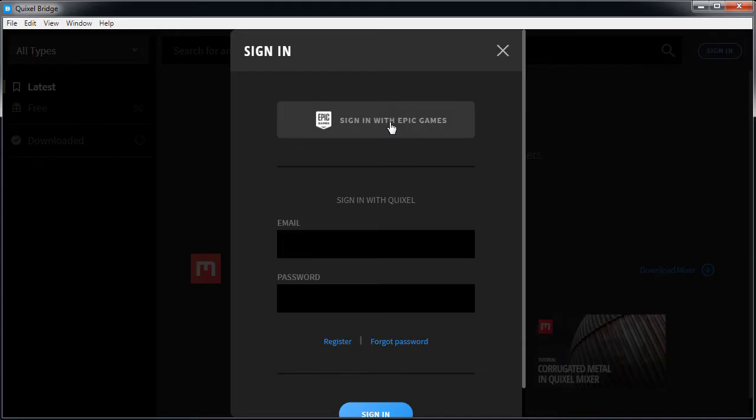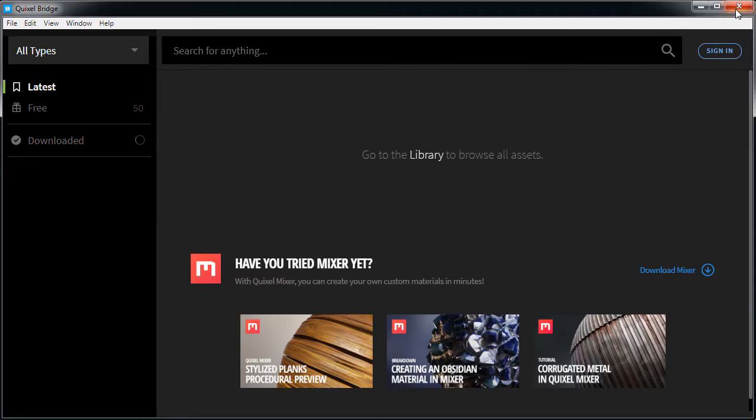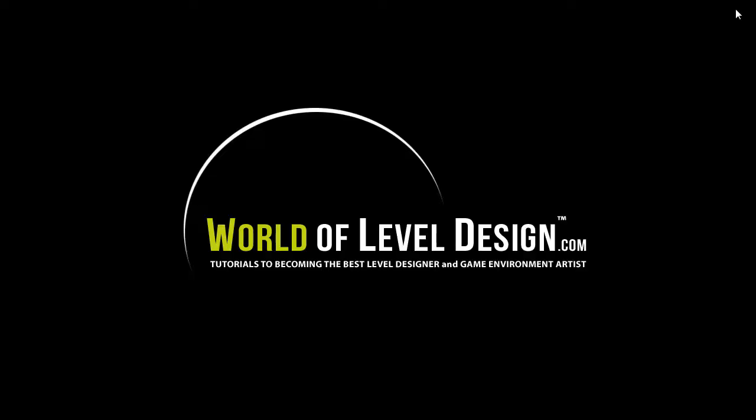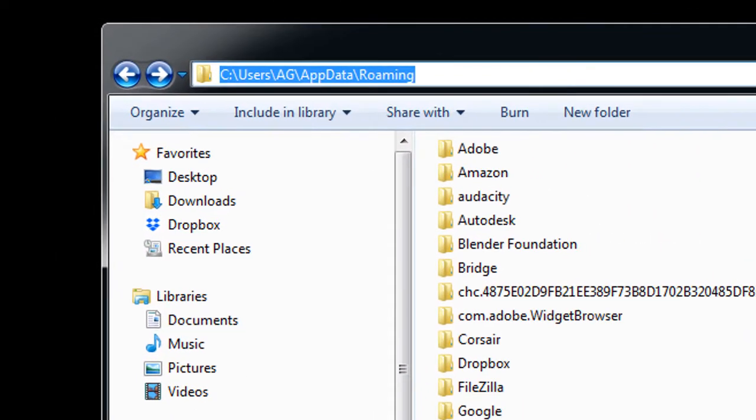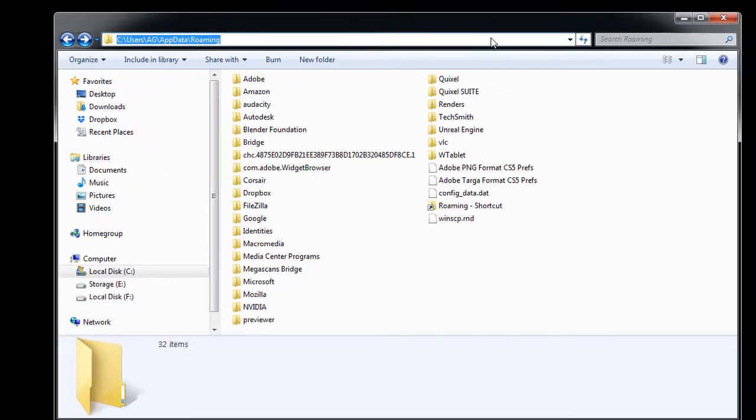After looking around, I saw many people were having this problem. Here's the suggested solution that worked for me. Close Bridge and navigate to C drive, users, username, app data, roaming.